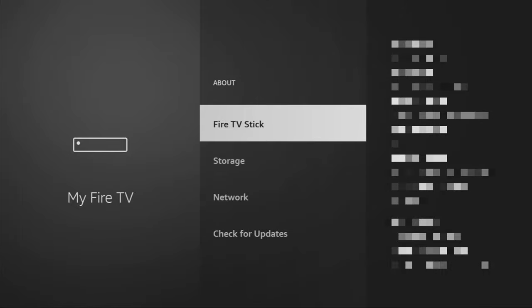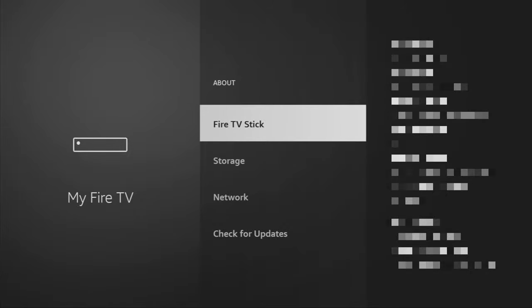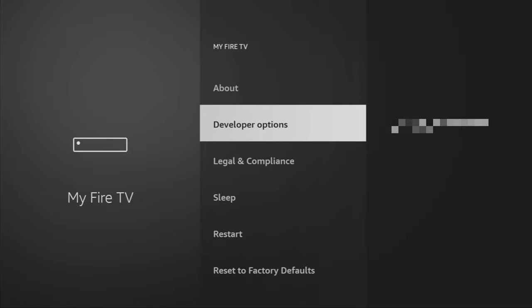That's in my case. In your case, it's going to say that you have become a developer now. And if you go back a bit, you will finally see developer options which have appeared right here.